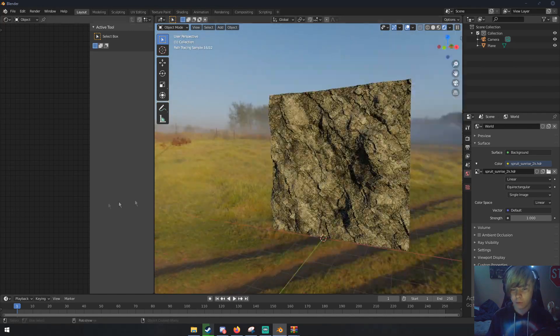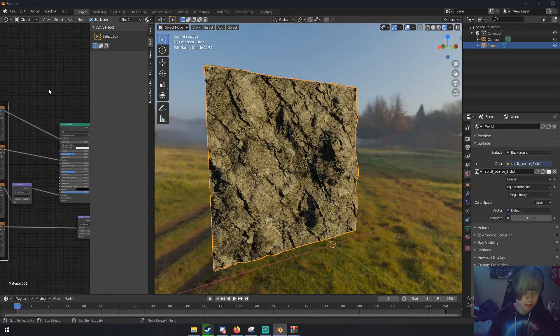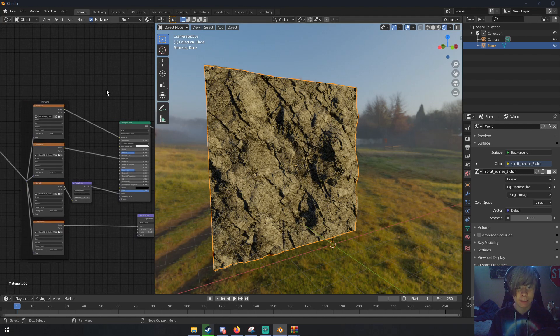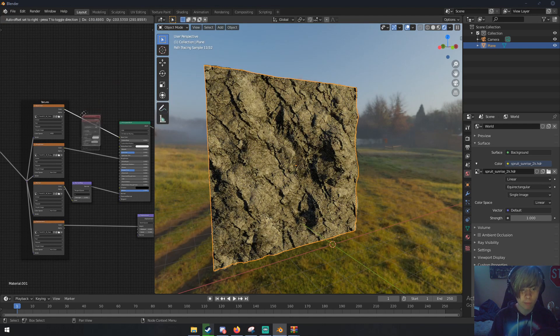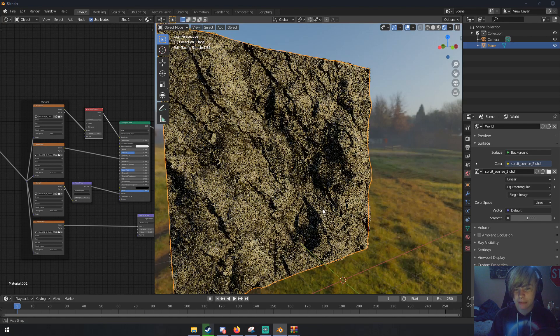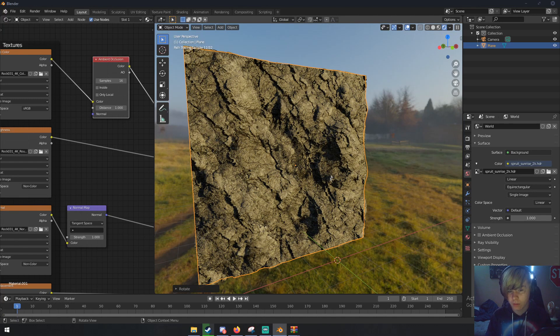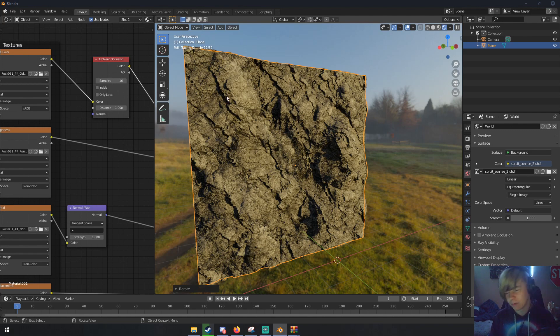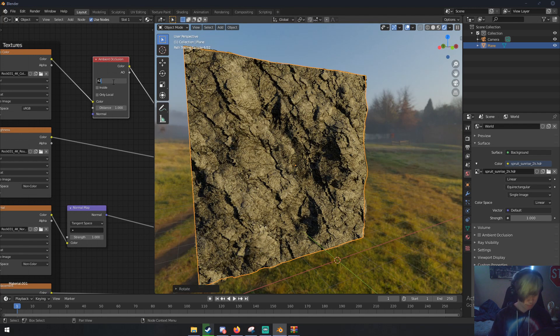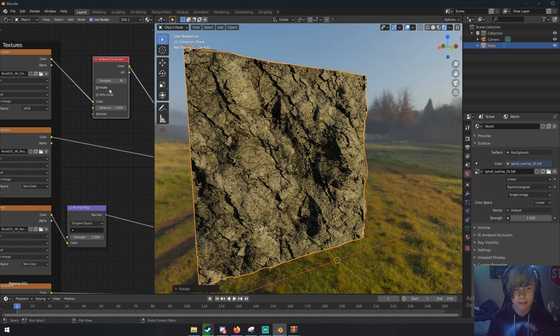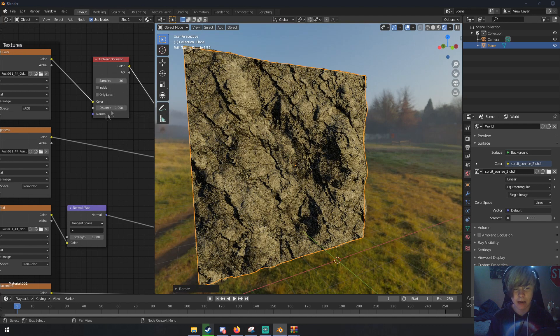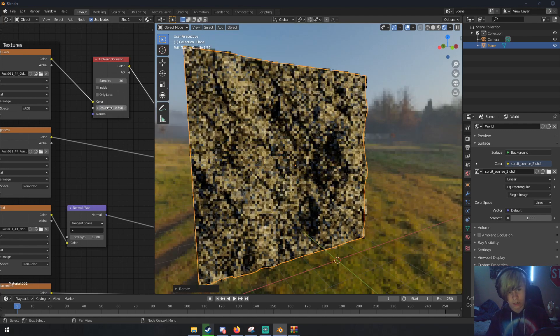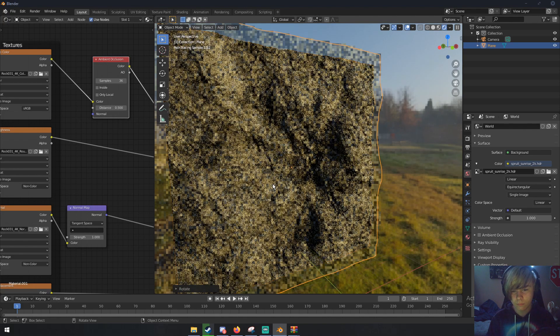We can also add ambient occlusion. In the shader editor, hit Shift A and search for the Ambient Occlusion node and drop that in this line - it will automatically connect. Ambient occlusion basically gives more detail to shadows. We can increase the samples to give it a higher resolution - I'm going to do 36. The distance is how close an object has to be for ambient occlusion to affect it, so we'll do like 0.5.